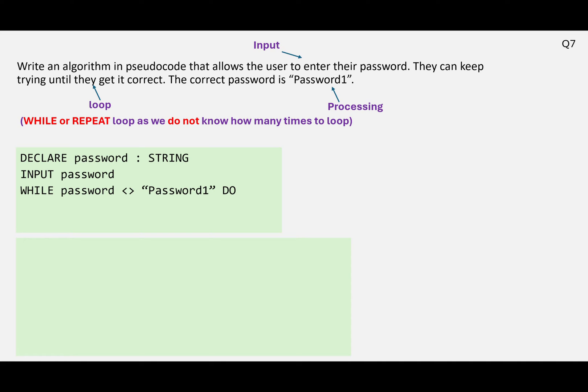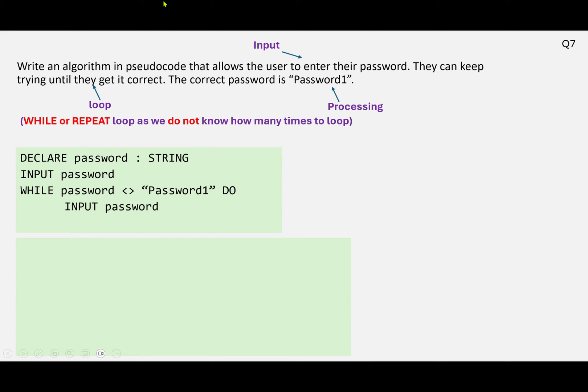Password, and we use the double pointy brackets back to back to represent not equal to, password1, do. So whatever they type in, if it's not equal to password1, then it's wrong. So we're going to make them type it again. And then we complete the while structure with just end while. So that will work.